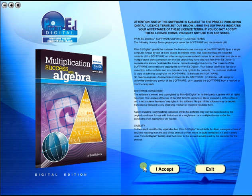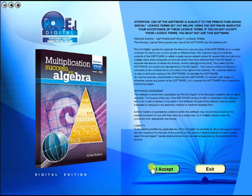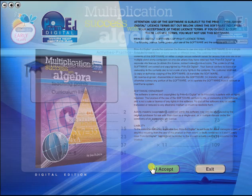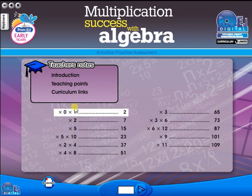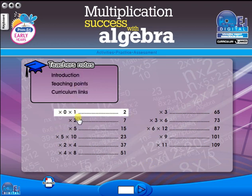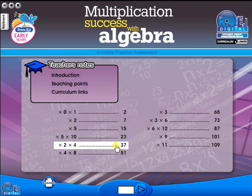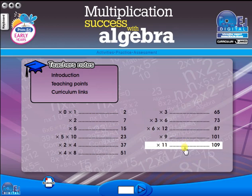To begin, click on the accept icon to enter the eBook main menu. We are now looking at the main menu which shows every topic in the eBook.